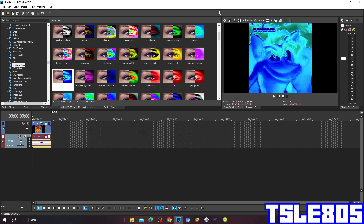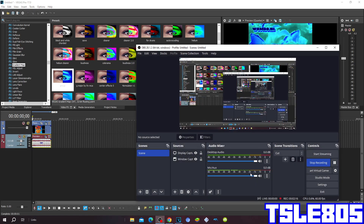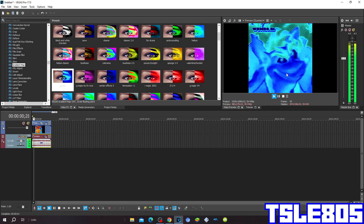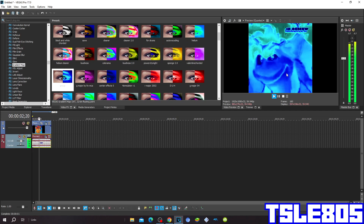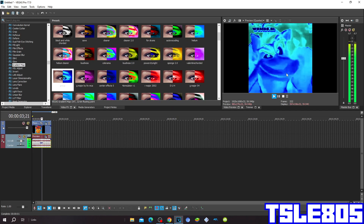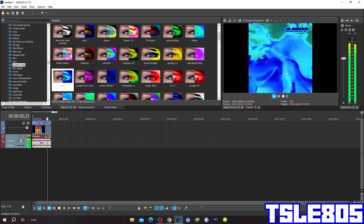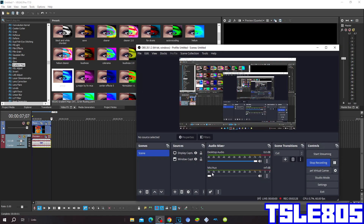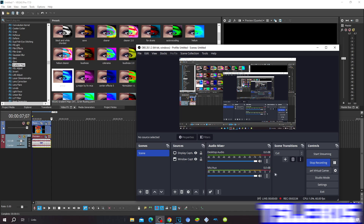Now with the FX set up we can preview it. Alright guys, that's it for this tutorial. This is me, signing off.